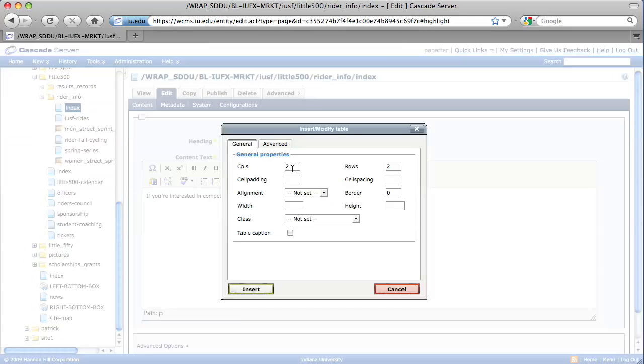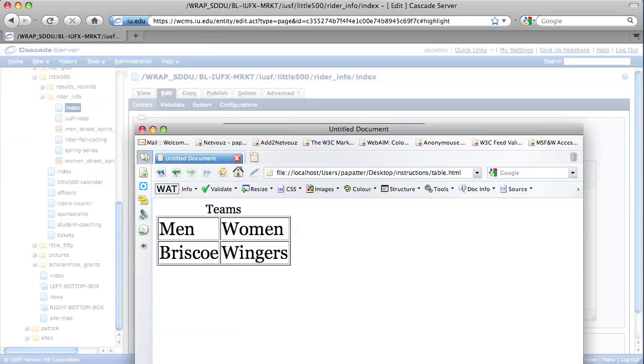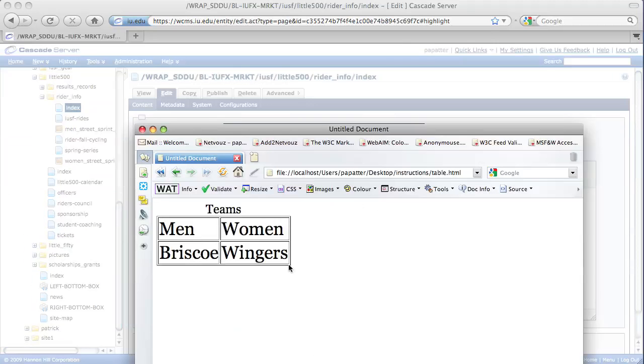We're going to have two columns, two rows. Make sure that you select Table Caption, and we're going to give this a border of one. The border being this item here around the outside and in between your columns and rows.